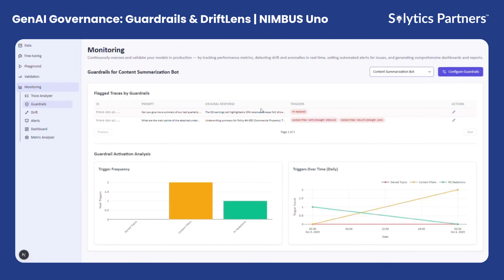It automatically detects the presence of personally identifiable information (PII), toxic or prohibited content, or any other policy breaches that could occur during model interactions. This ensures that every AI response remains within the defined ethical, regulatory, and operational boundaries set by the organization.